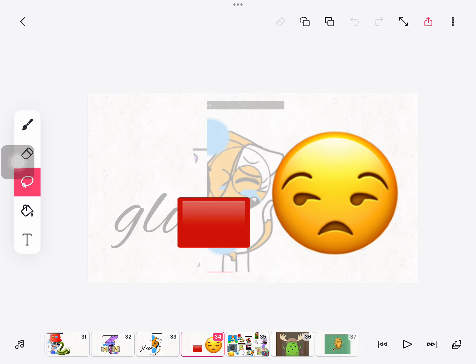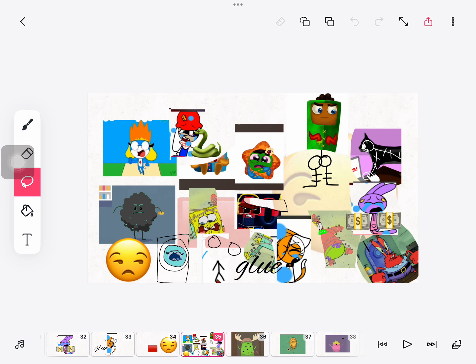Dumb ways to die, so many dumb ways to die, dumb ways to die, so many dumb ways to die.